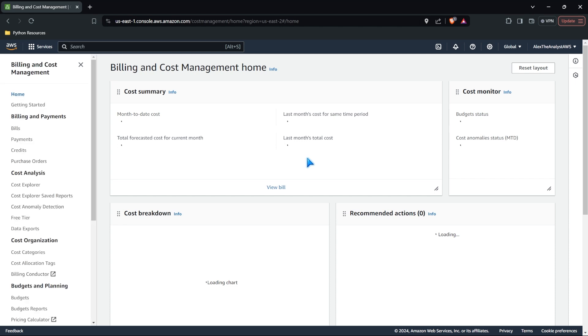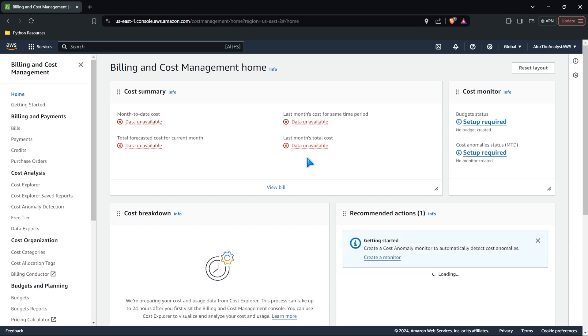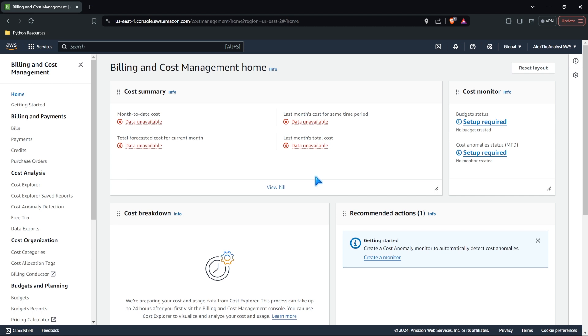If we go over to billing, this is an actual service within AWS. You can look at all of your costs. And so as you start using these different services, you're going to want to come in here and make sure you're not spending too much money. Just as an example, we use AWS for analyst builder.